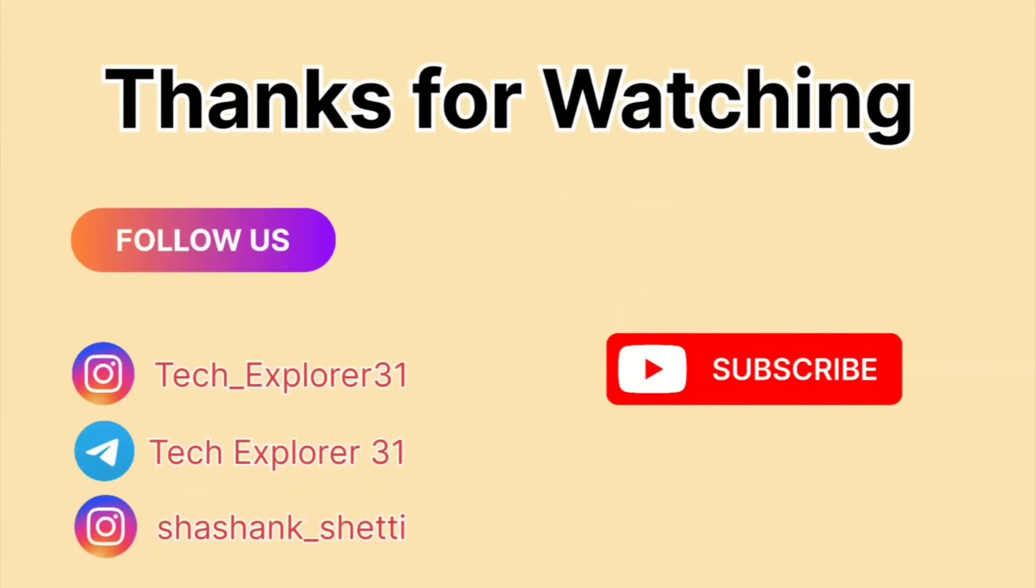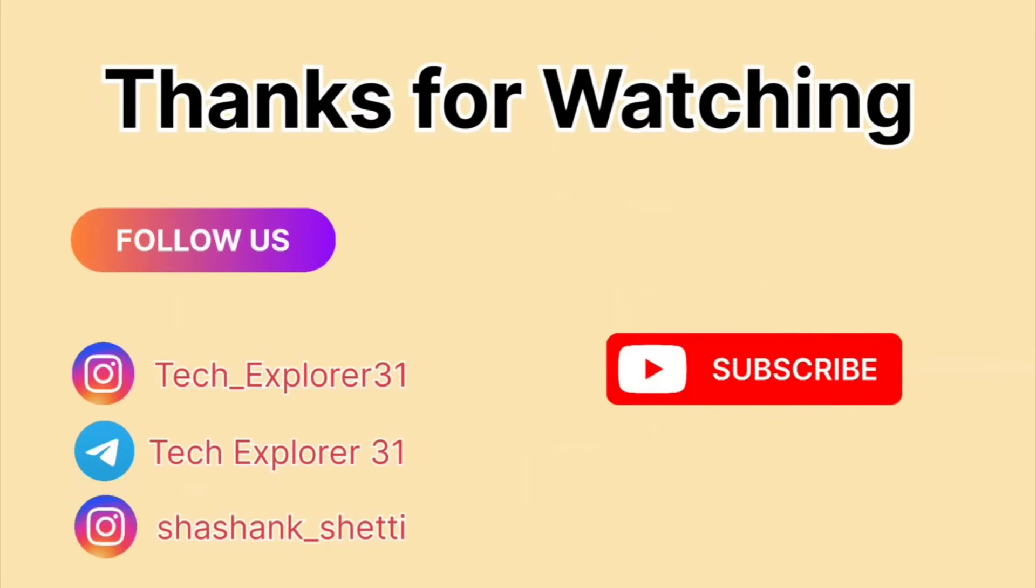If you found this explanation helpful, don't forget to like, share and subscribe for more in-depth car tech videos. Let us know in the comments if you've ever seen a car perform a 360-degree spin or if you want us to dive into other car technologies.